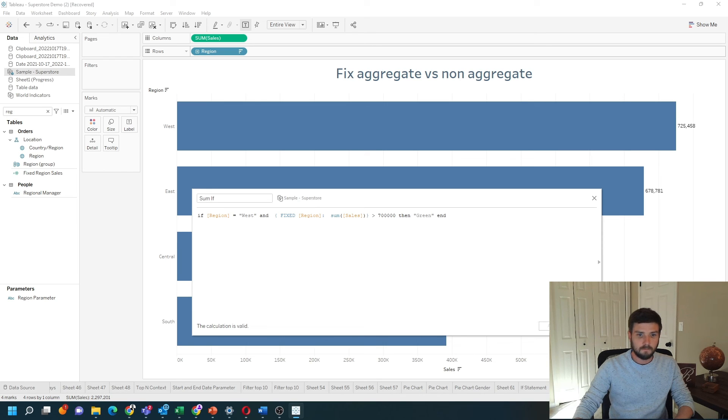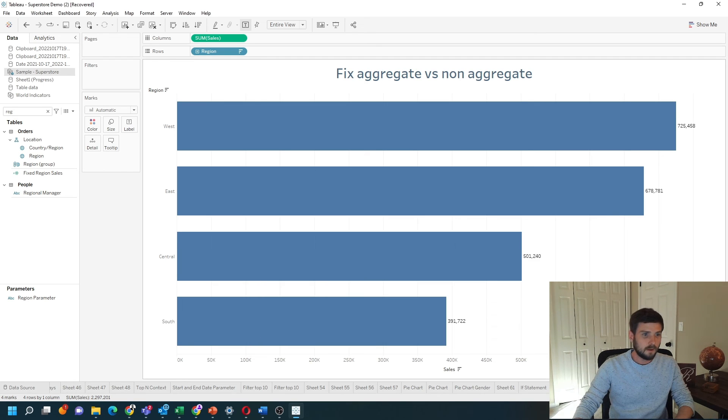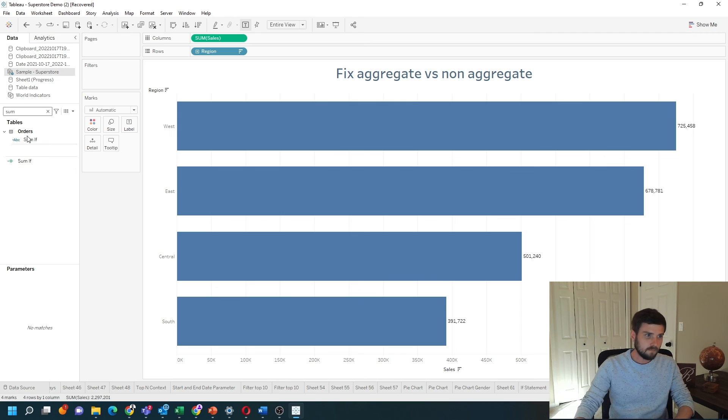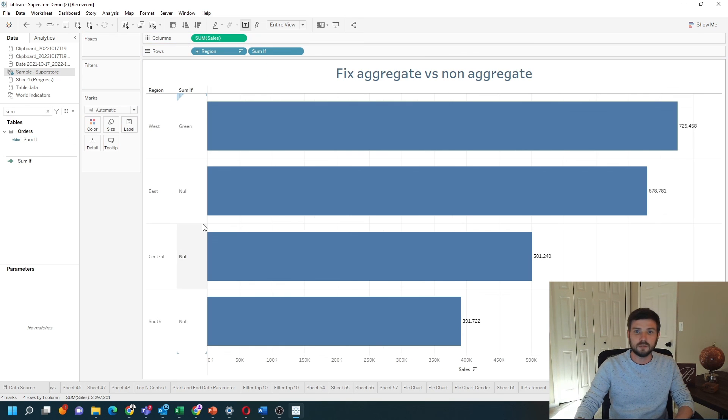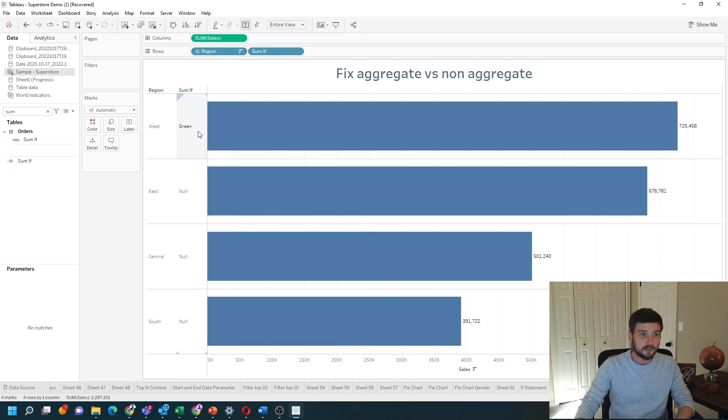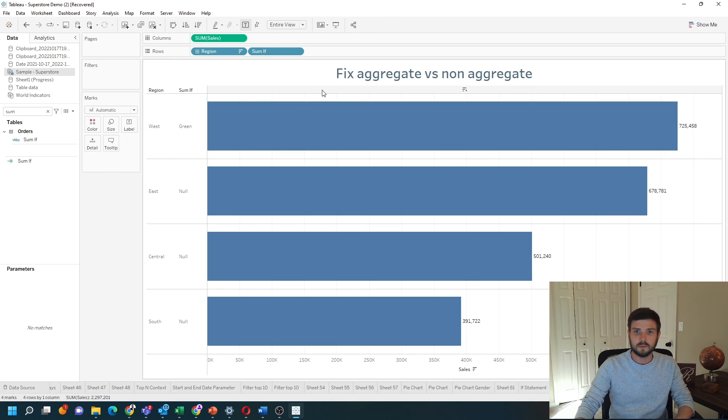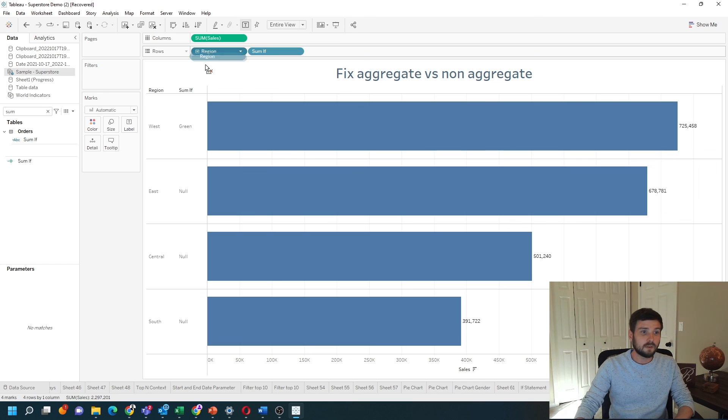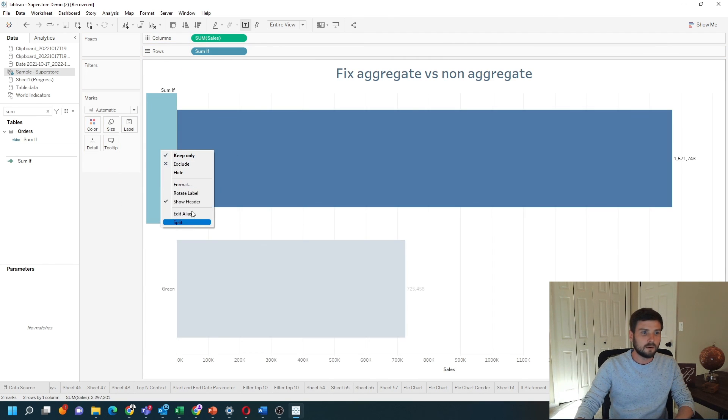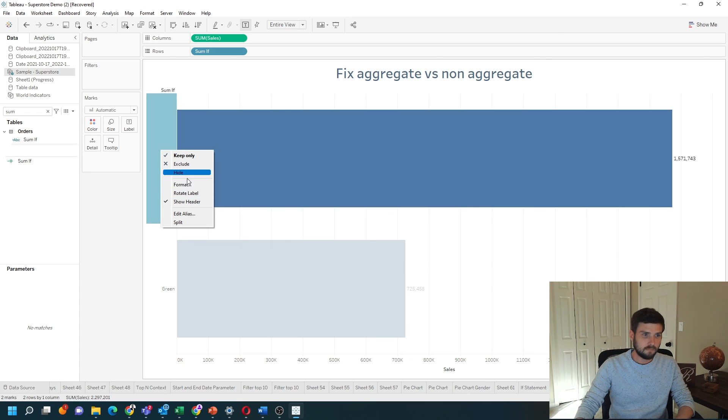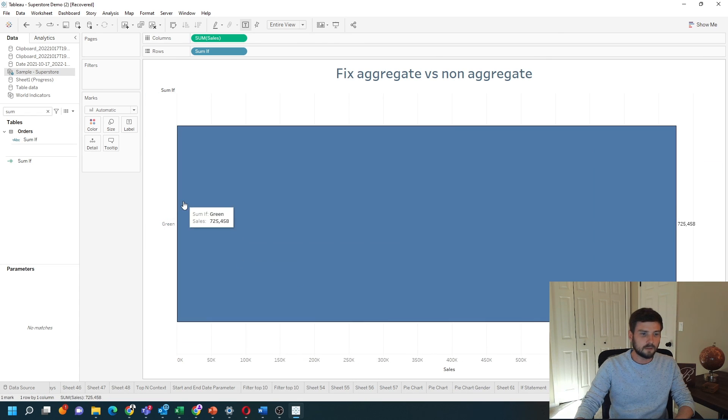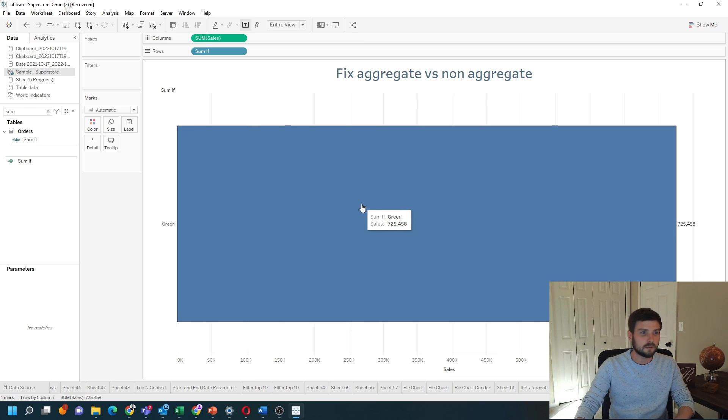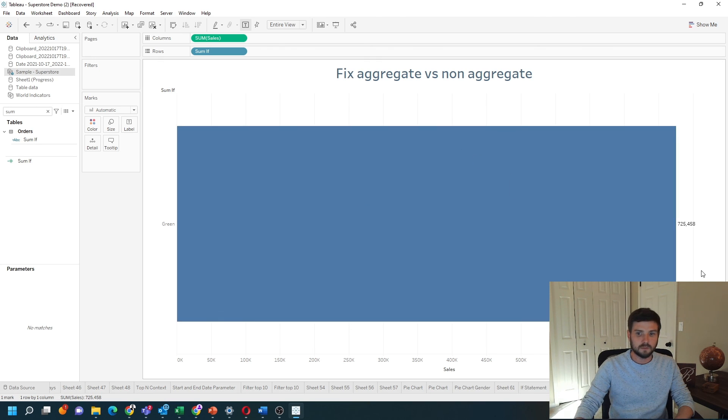Click apply, okay. I'm going to grab that sum if and put it next to region. I have that West is green. Even if I remove region, it can still tell that green is the answer. Hope this helps.